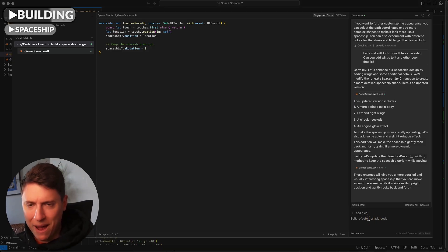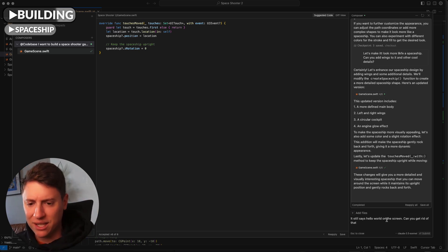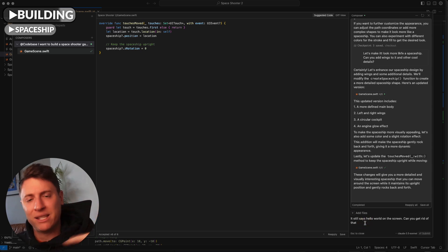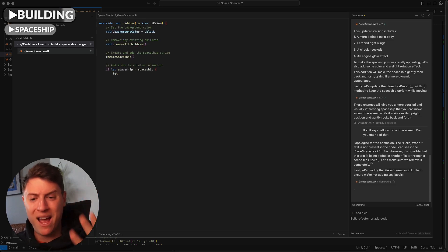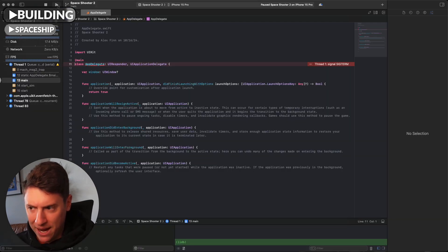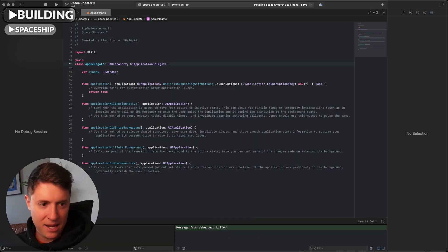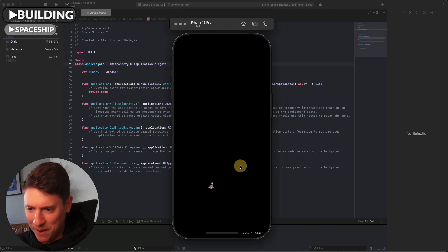Let's go back into Cursor. It still says Hello World, so I can show you how to debug things. I just tell the AI in plain English: it still says Hello World on the screen, can you get rid of that? It apologizes and builds code to remove Hello World. I accept, pull open Xcode, press play again, and boom — it doesn't say Hello World anymore. Our spaceship is there, I can move it around.